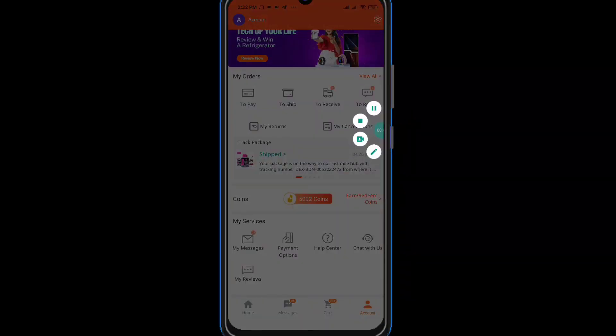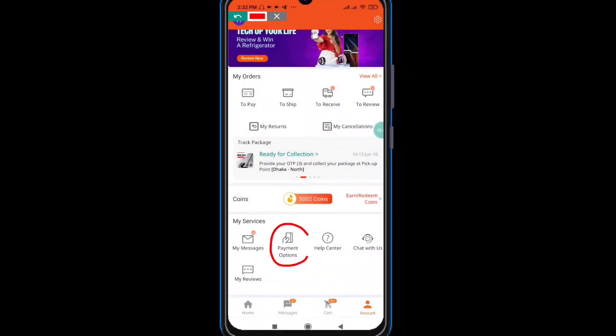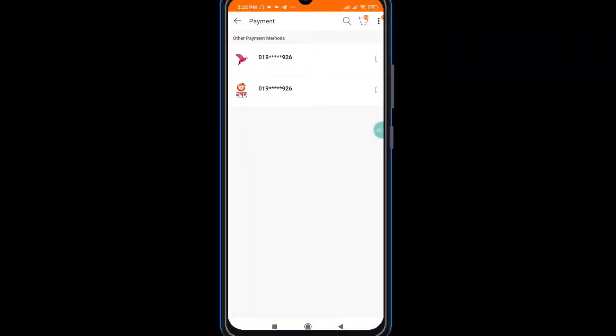It will be very easy to see the payment option. The payment option is the same as the number of our account.